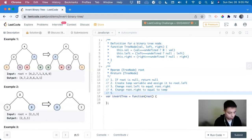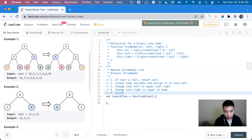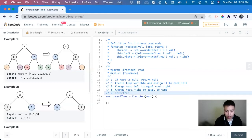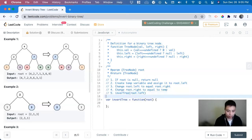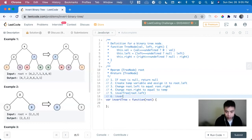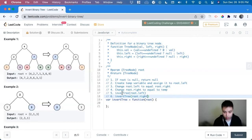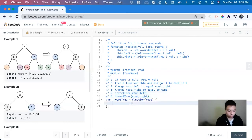So we call the name of this function invert tree to do the root dot left, and then we do the same thing to the right side. So to put this in code,